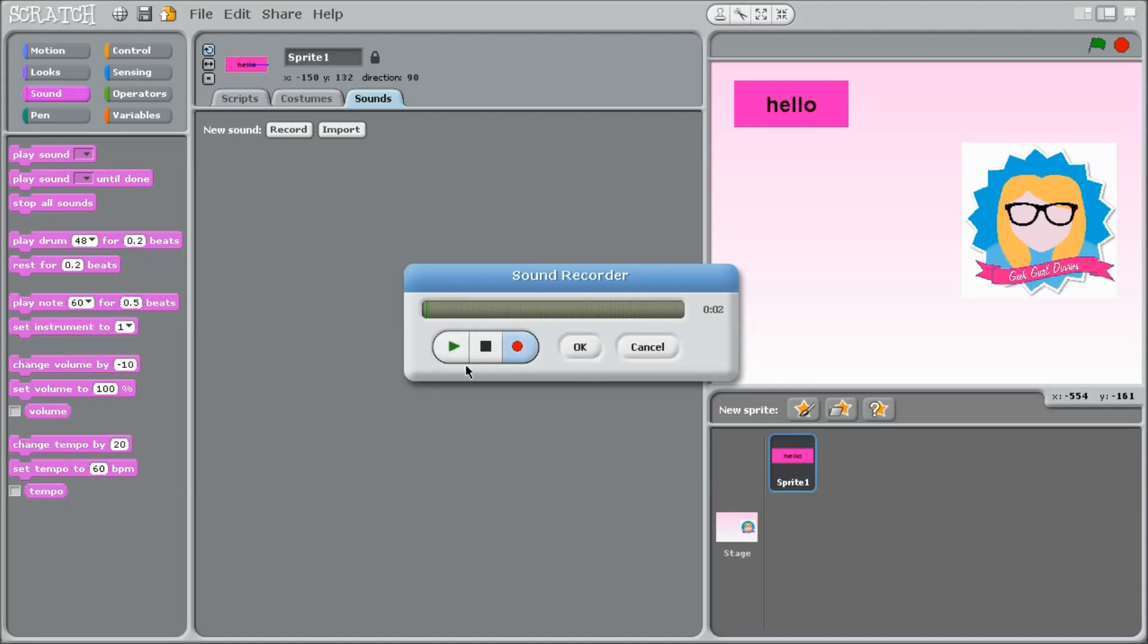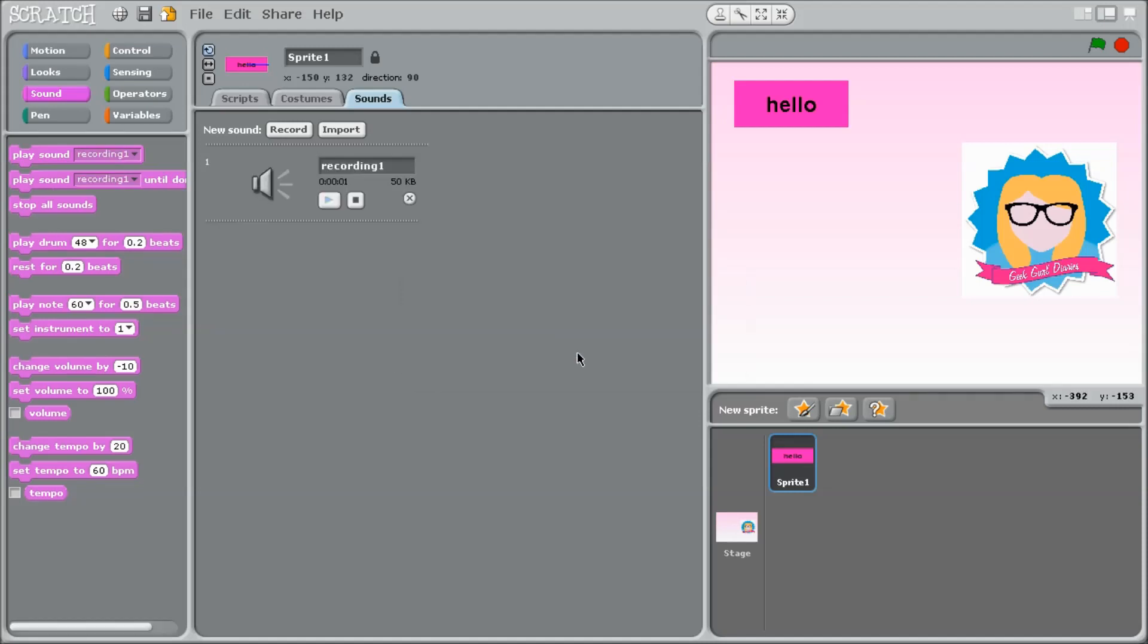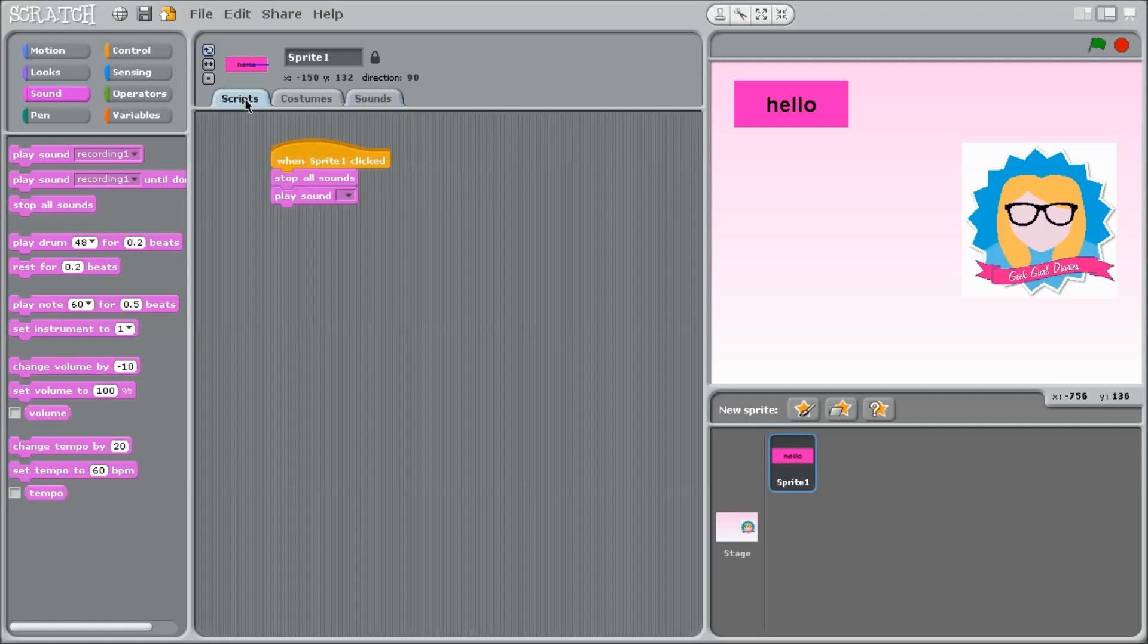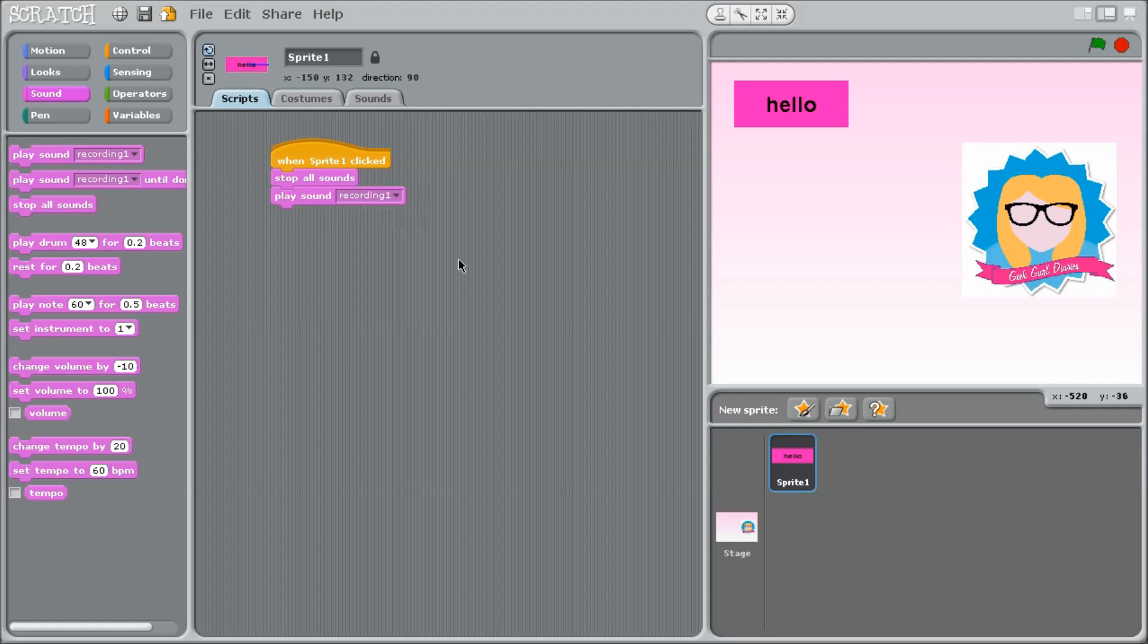Hello. And I can test to make sure it works. Hello. And then in my scripts, I can have it so it selects that recording I just made. And if I want to test it, I can just click on my Hello sprite. Hello. And it works.